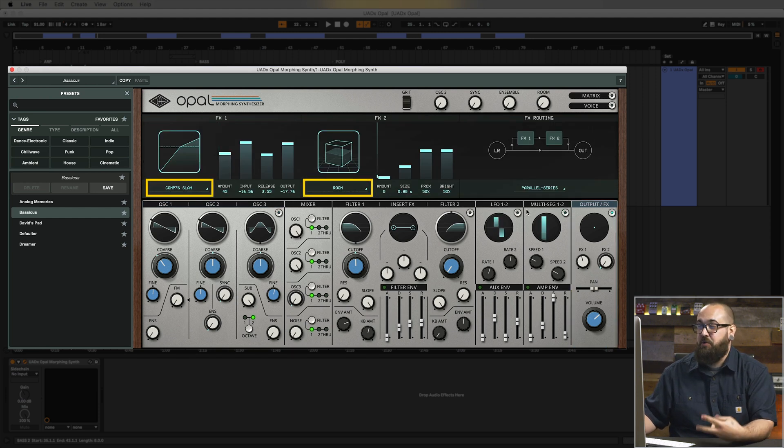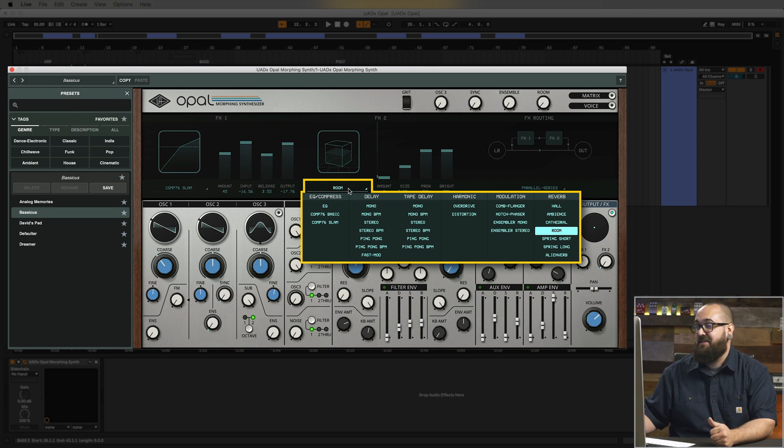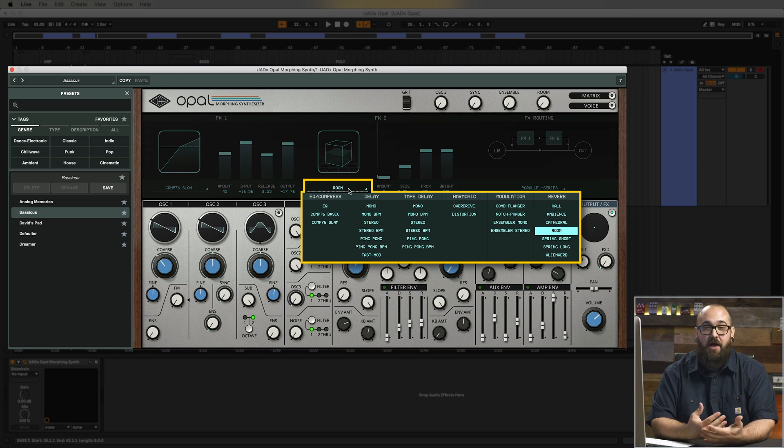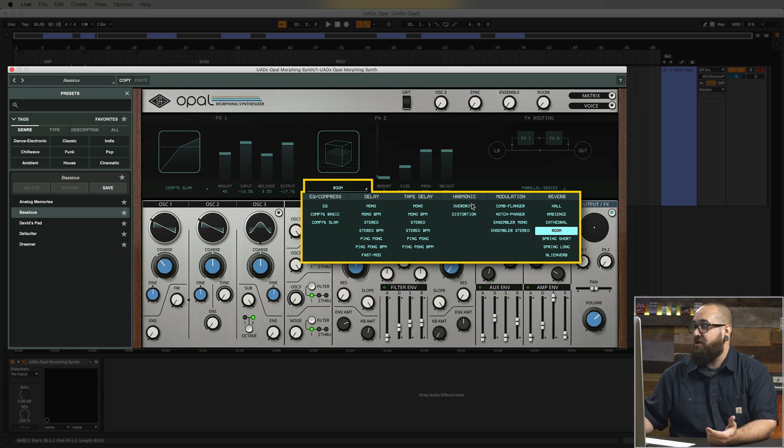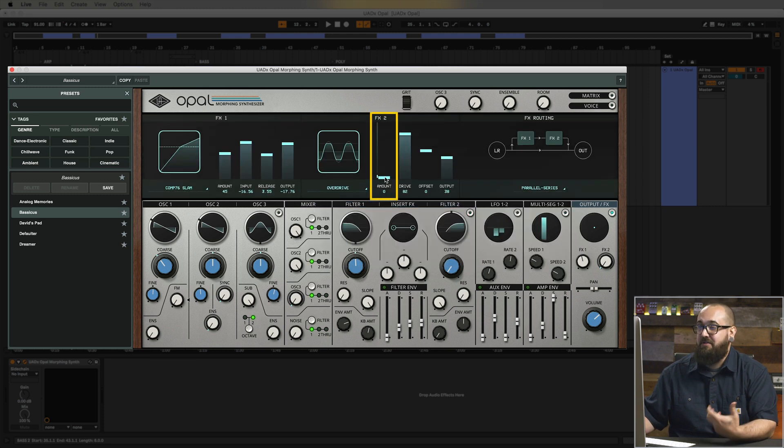Now there are two effects slots where you can load a bunch of different effects. You've got classic UA effects like 1176 compressors as well as delays, modulation, and reverb which are inspired by the same algorithms as our UAD plugins. So let's load up an overdrive in FX2 here and I'm going to crank up the amount and see what kind of sound that gives us.